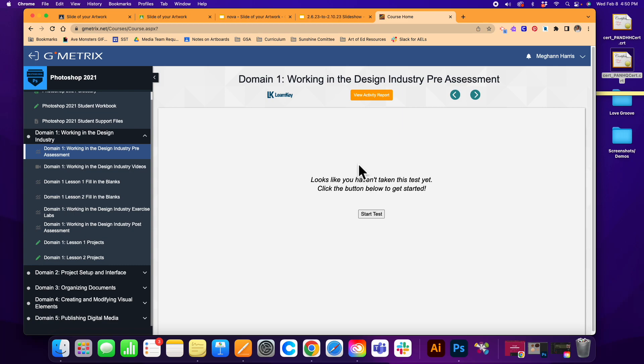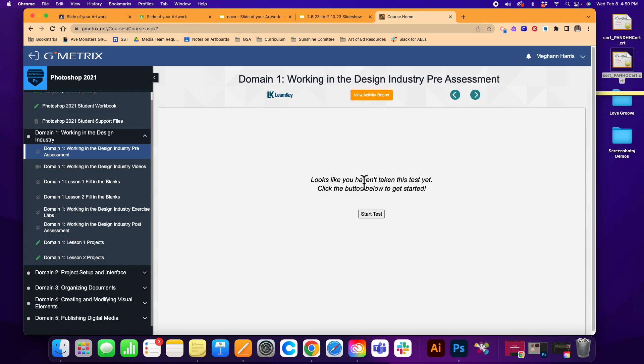This will show you how well you're doing, what kind of things you need to study, and it'll give you a good idea of what the Photoshop exam is actually going to look like. Once you're done with the pre-assessment, you can move on and watch the Domain 1: Working in the Design Industry videos.